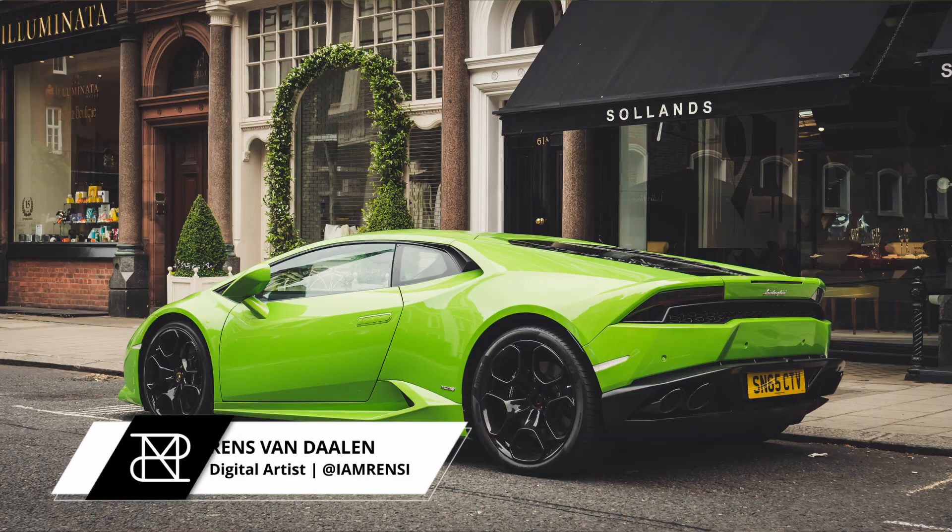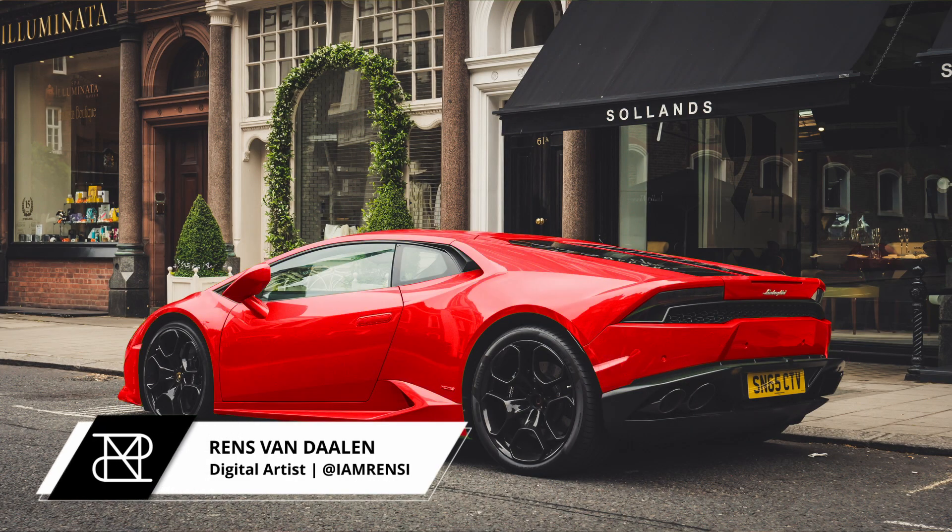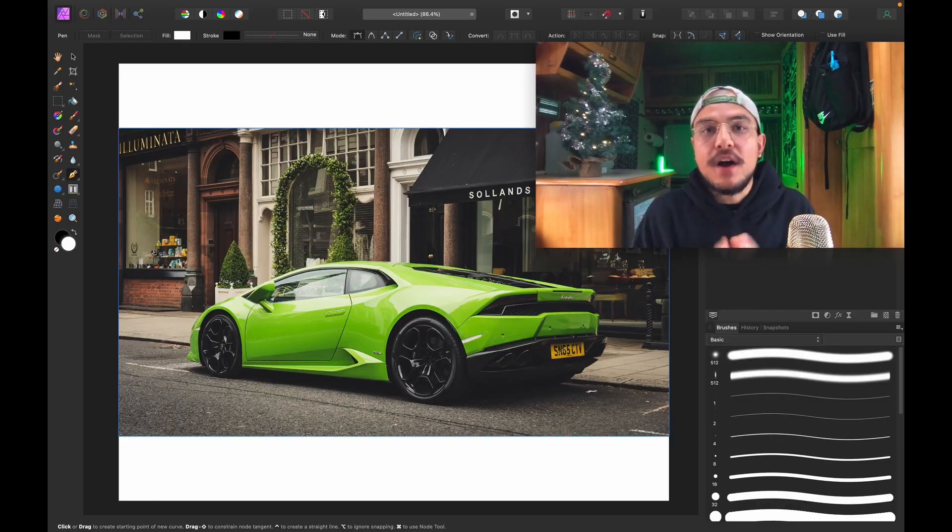Hey, what's up, welcome back to the channel. Today I'm going to show you how to change the color of any object in Affinity Photo. Are you ready? I definitely am. Let's jump straight into it.